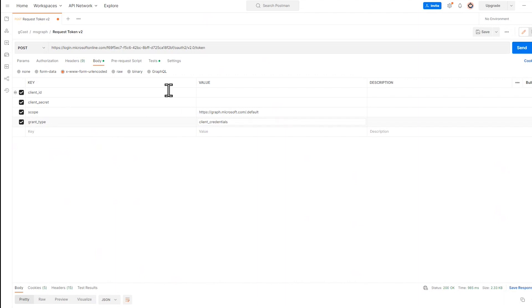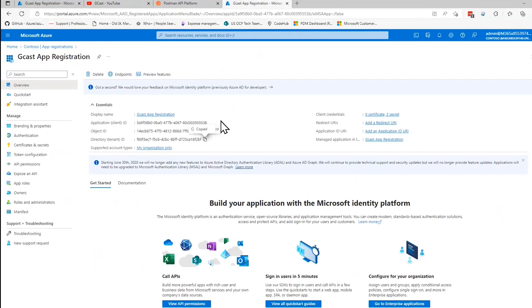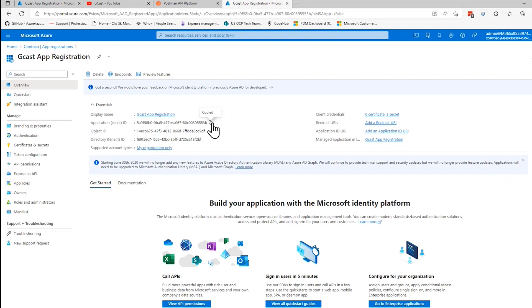The scope for Microsoft Graph is going to be https://graph.microsoft.com/.default. The grant type will be client_credentials. Those will be the same every time for an MS Graph API. And then these will change. I'm going to copy the client ID from app registration.